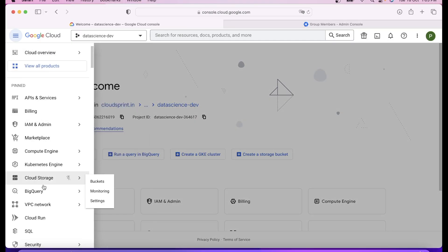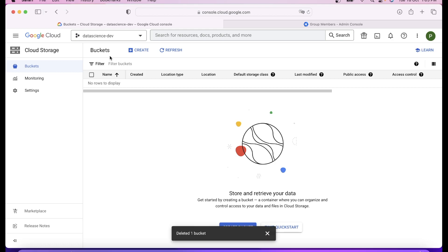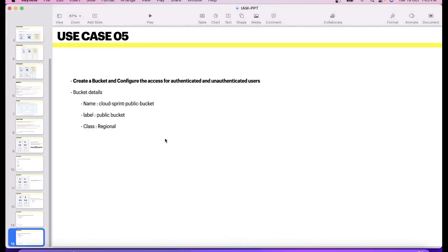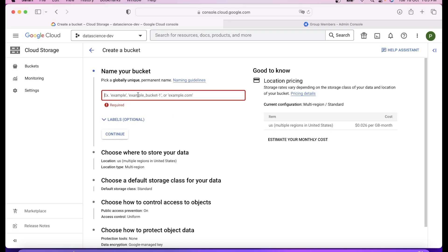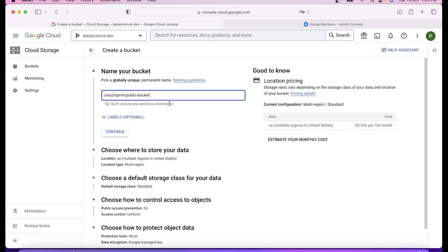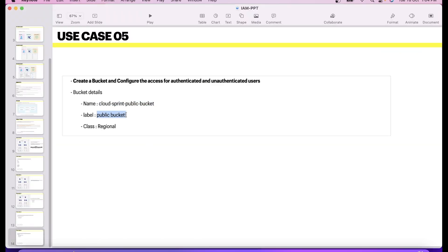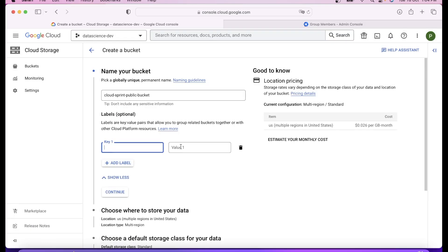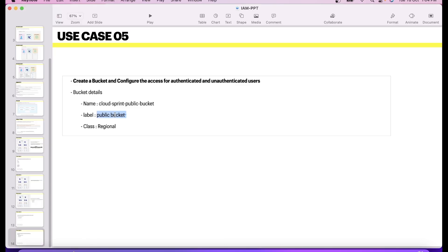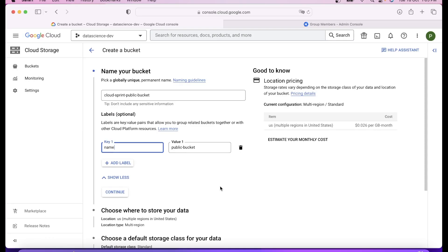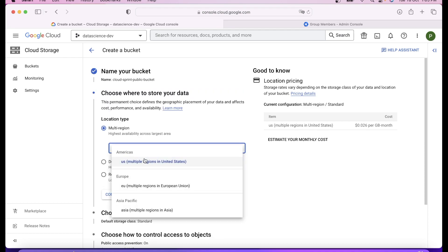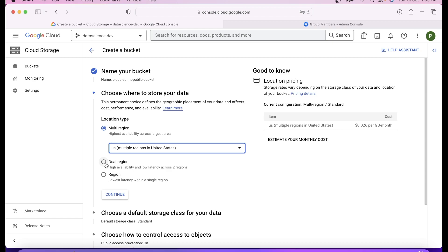For this I'll come to GCP storage, cloud storage buckets. Let's click on create a bucket. I have to put the name, this name has to be globally unique. Once you paste the name, I'll go to label. Label is needed when you are checking the bill of your overall structure and projects. Click on continue.